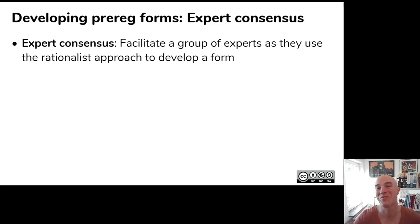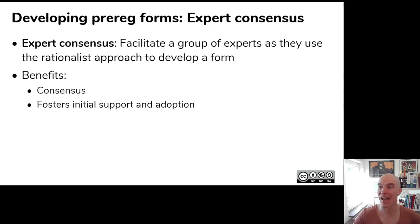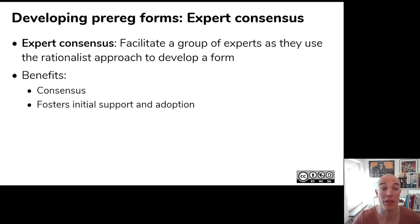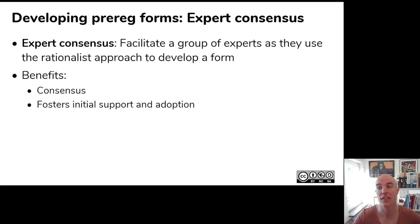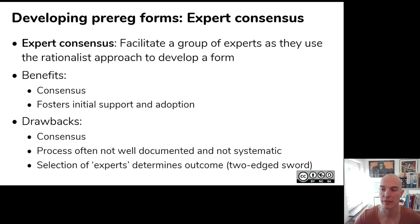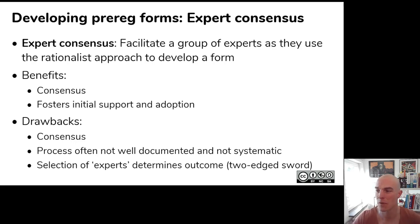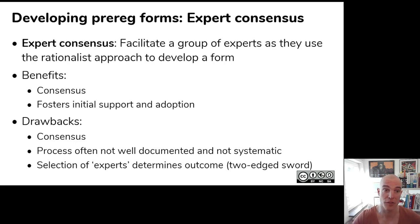You can make it a bit more systematic by using expert consensus. Of course, you'd have to think about how you define expert, because that's a different problem. And then they basically just use the rationalist approach. They also just think about what should be in the form. The benefit is that you immediately have consensus with this group. And that helps with adopting the form. The drawbacks are that the process is often still not super well documented. And the selection of the experts determines what you end up with.